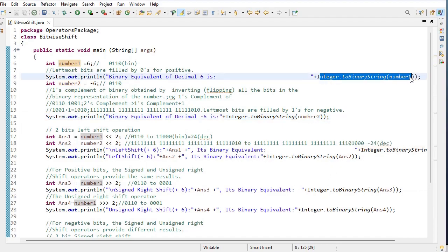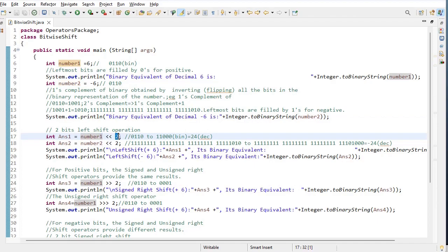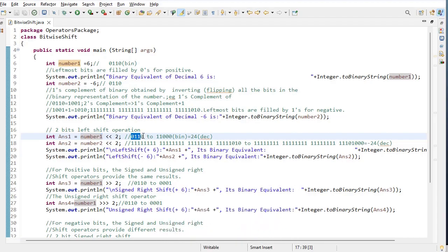Here I have used the left shift operator. This is the left operand and this is the right operand. The value of number one is positive 6. First step: the decimal value is converted into its equivalent binary value. The binary equivalent of 6 is 0110. These four bits are moved towards the left side by two times because the right operand value is 2. After shifting, we get this binary, and the decimal value of this binary is 24.